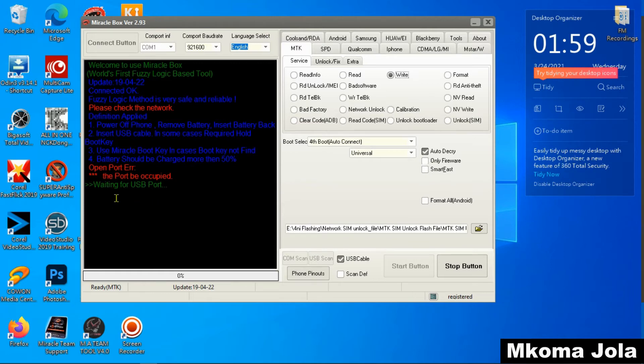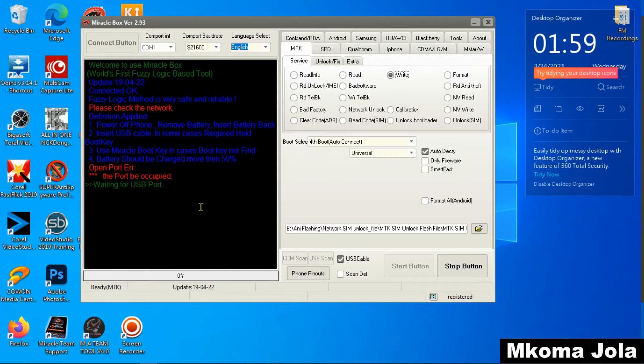As you see right now, our file SIM unlock is loaded, waiting for USB port. Make sure your device is turned off before you put your USB cable, and then put your USB cable after 5 seconds.